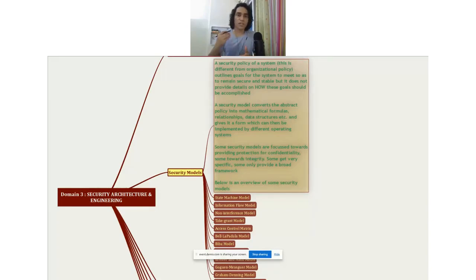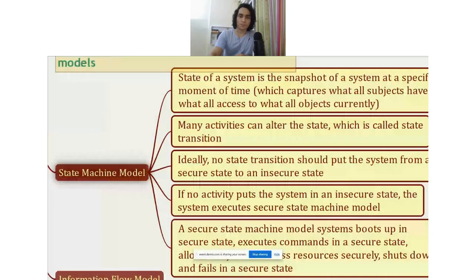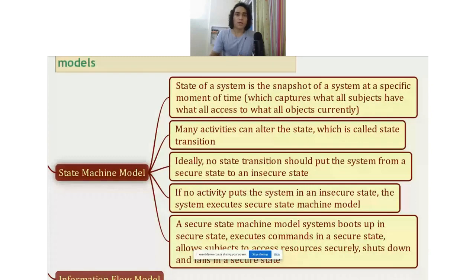Now that you understand what a security policy is and what a security model is and how they relate to each other, let's get started and understand some of these security models. The first one is the state machine model. So what is a state machine model?